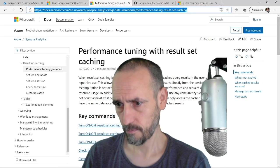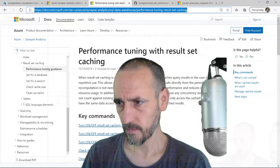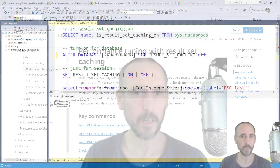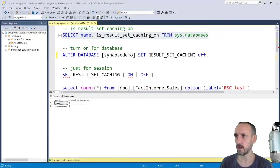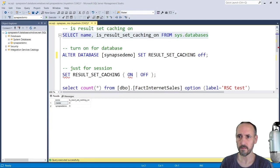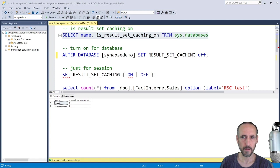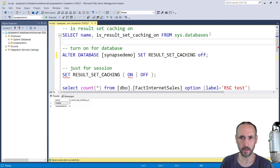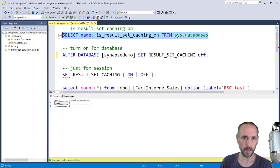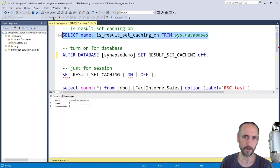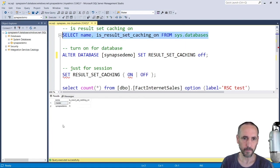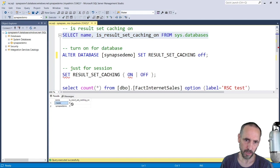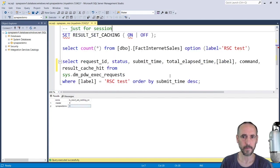I'm just connecting to my SQL Data Warehouse cluster and I'm just going to run that query to make sure I'm connected. Result set caching is turned off, so what I'm going to do is I'm just going to run a query.